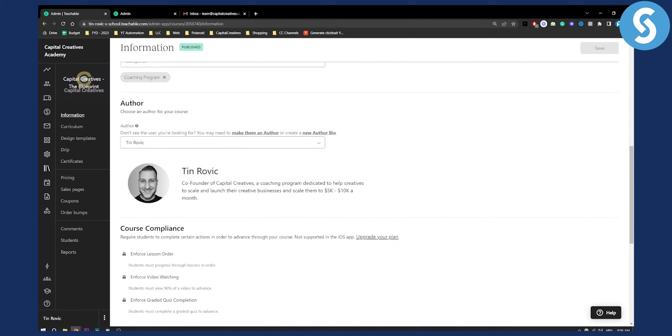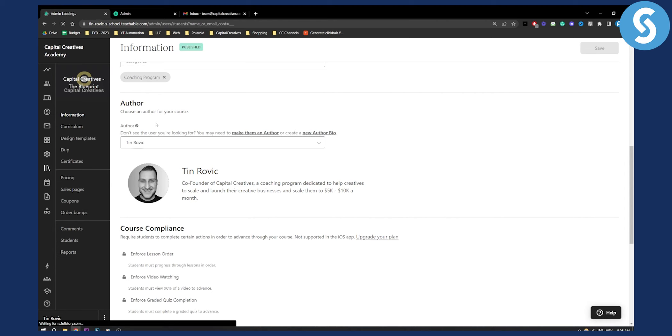Here as you can see, choose an author for your course. So here you need to add an author or a mentor to your course, and you can only do that by clicking make them an author right here.